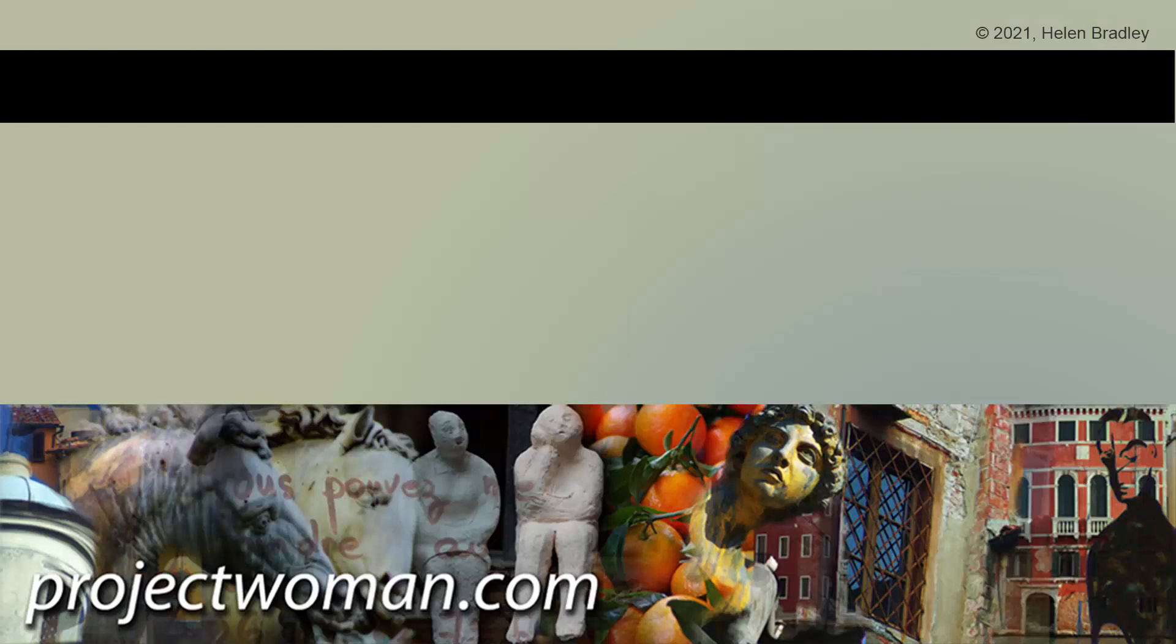If you did enjoy the video, please give it a thumbs up, hit the subscribe button and the notification bell, and you'll be alerted when new videos are released. Until next time, my name's Helen Bradley. Thank you so much for joining me here on my YouTube channel.